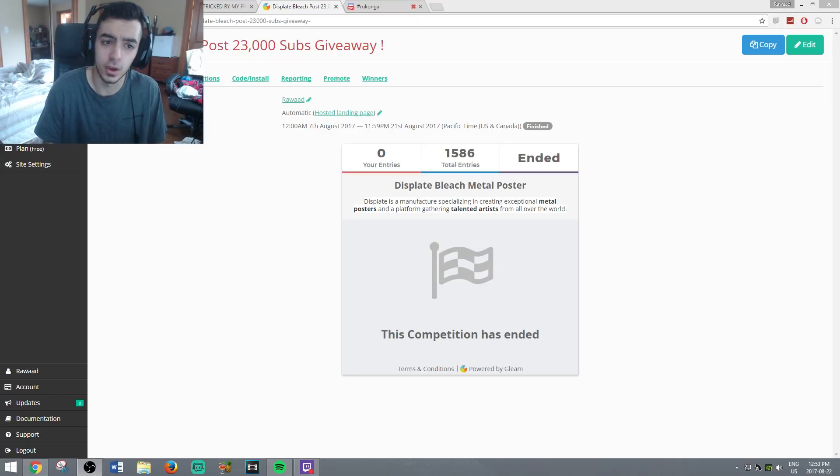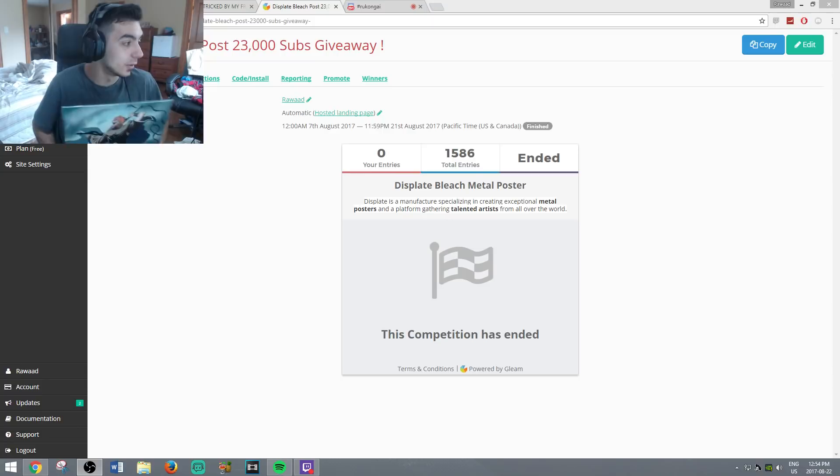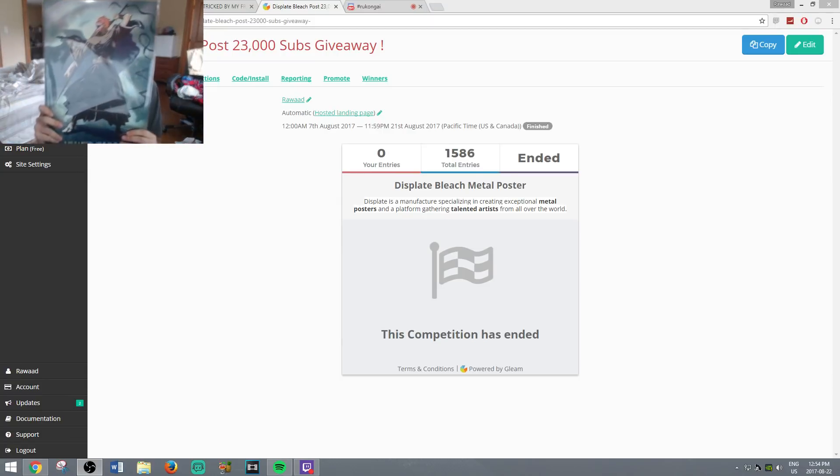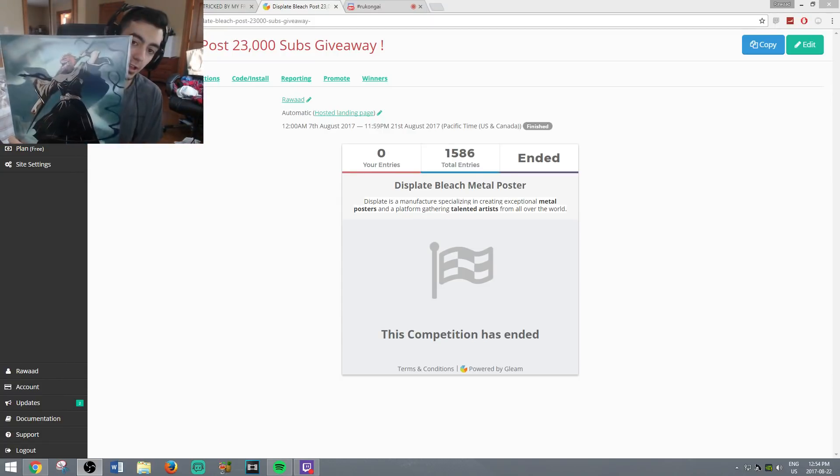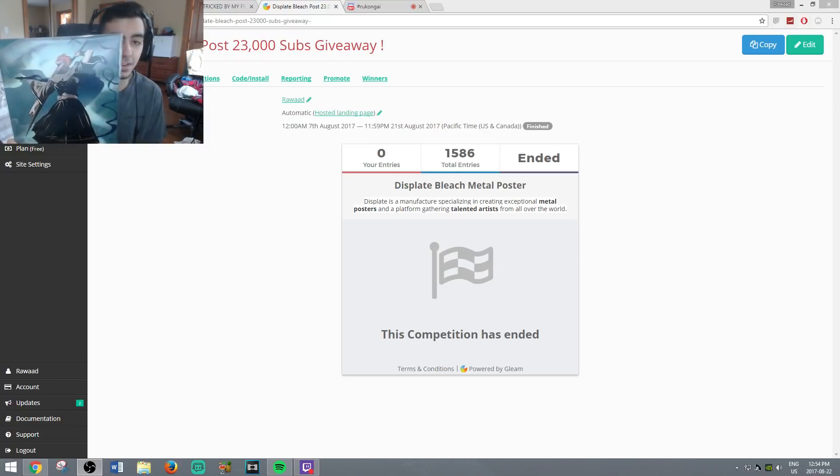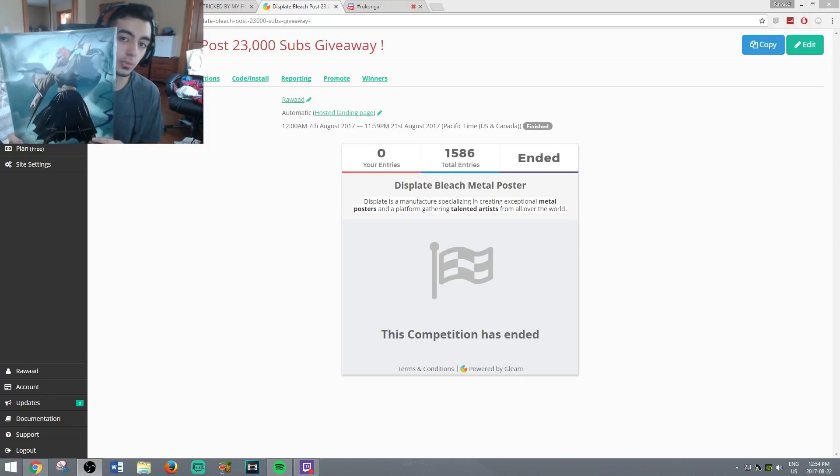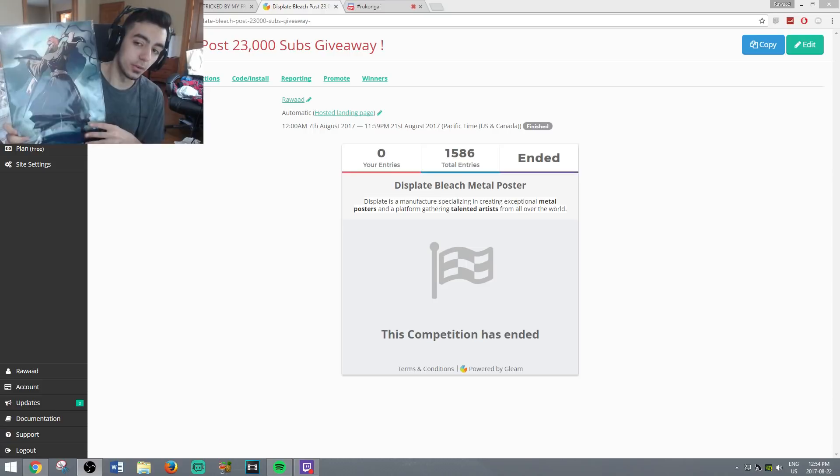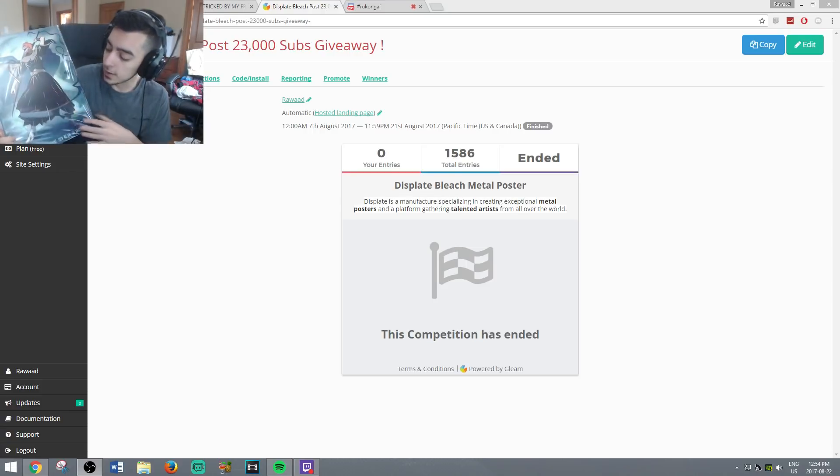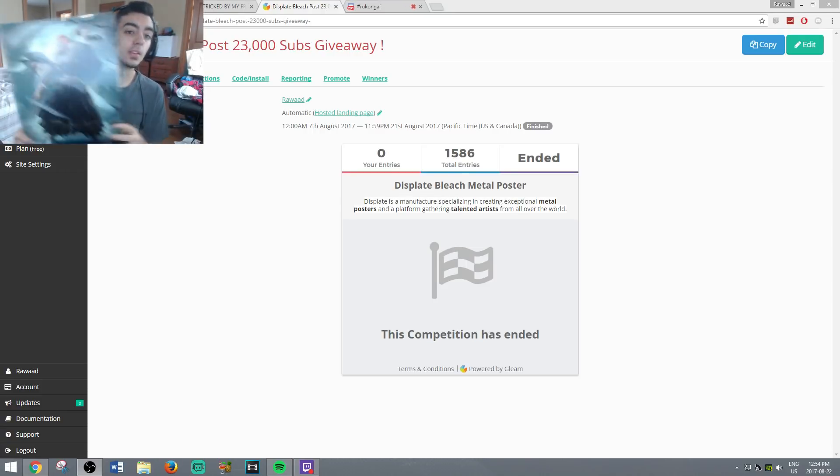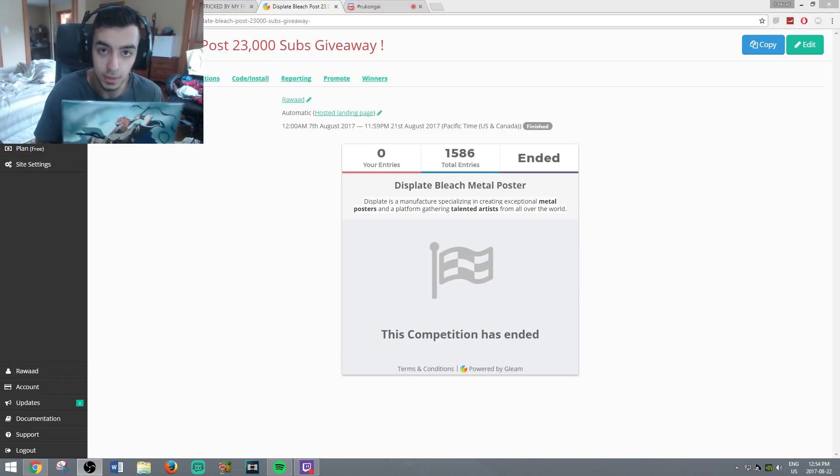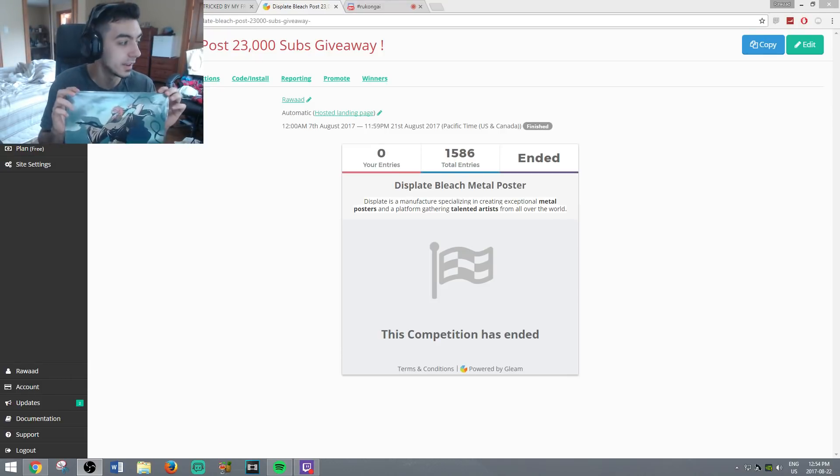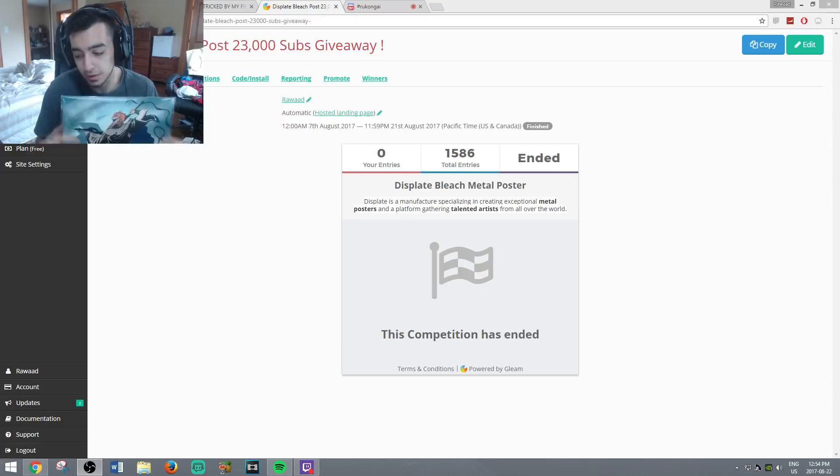The contest lasted around two weeks, so if you didn't have the chance to enter, I don't know what else to tell you. The winner is going to be getting this bleach display poster complimentary of display. Definitely go check them out in the description and use code xeno for 25% off, xeno25. Whoever wins I will email you, message you, let me know if you'd like me to sign this or not.